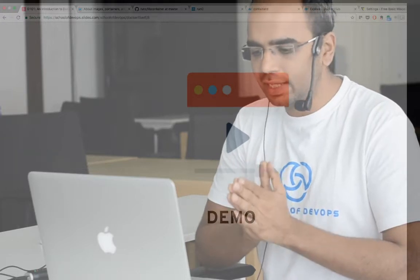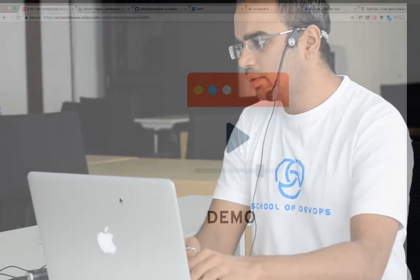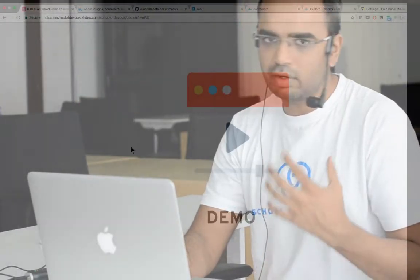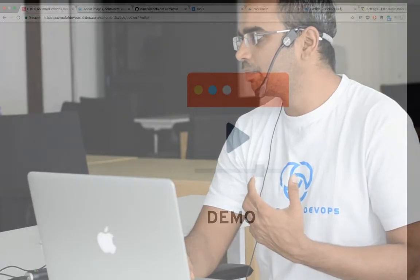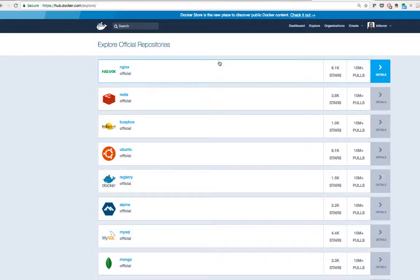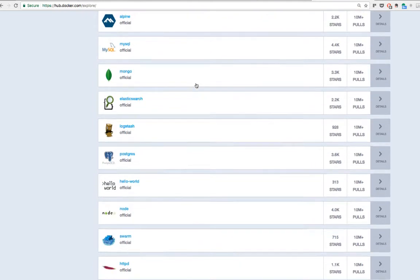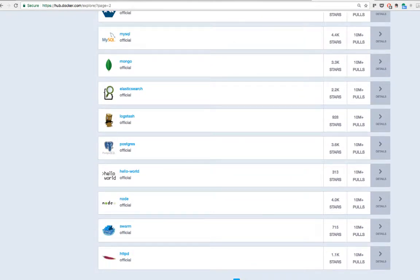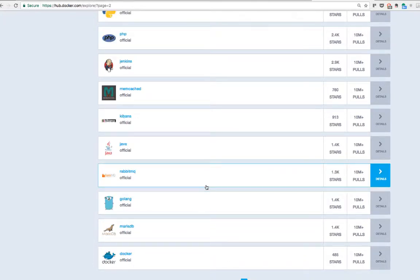Let's look at this in action. To launch a container, we typically have a concept of Docker Hub, which is a registry similar to GitHub. This is where you find the complete application along with the complete runtime environment that you need to launch a container. Let's explore and find the application we want to launch in a contained environment.